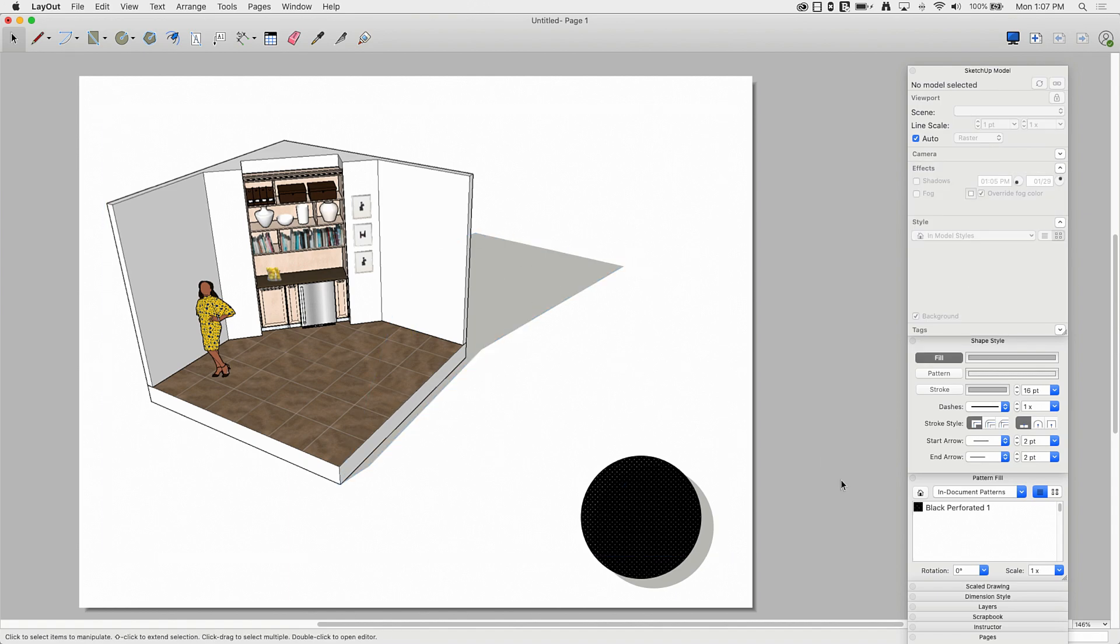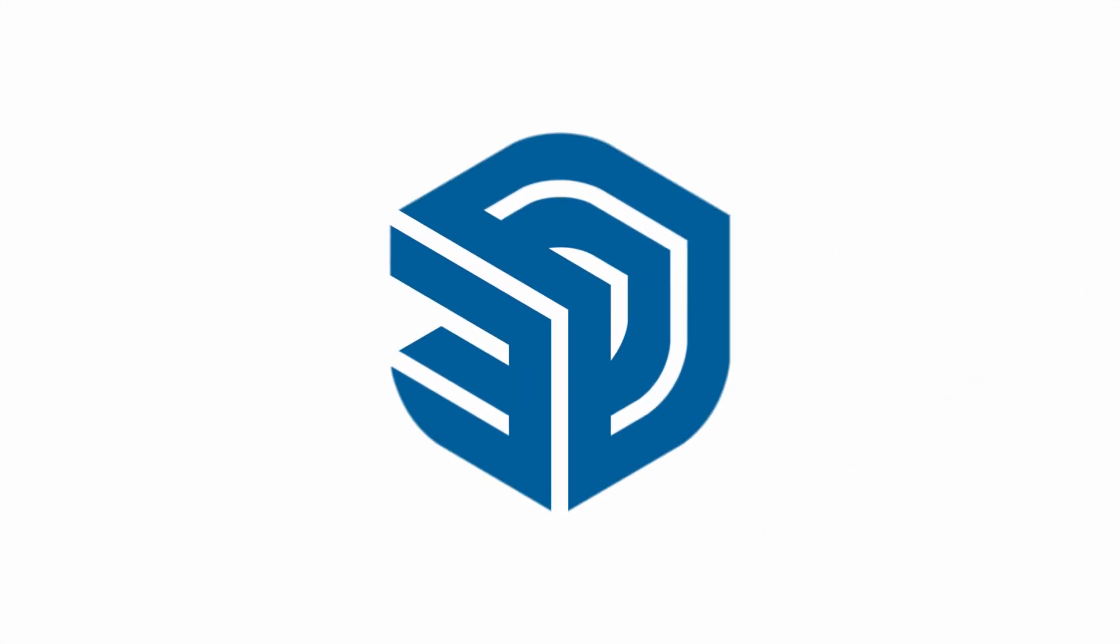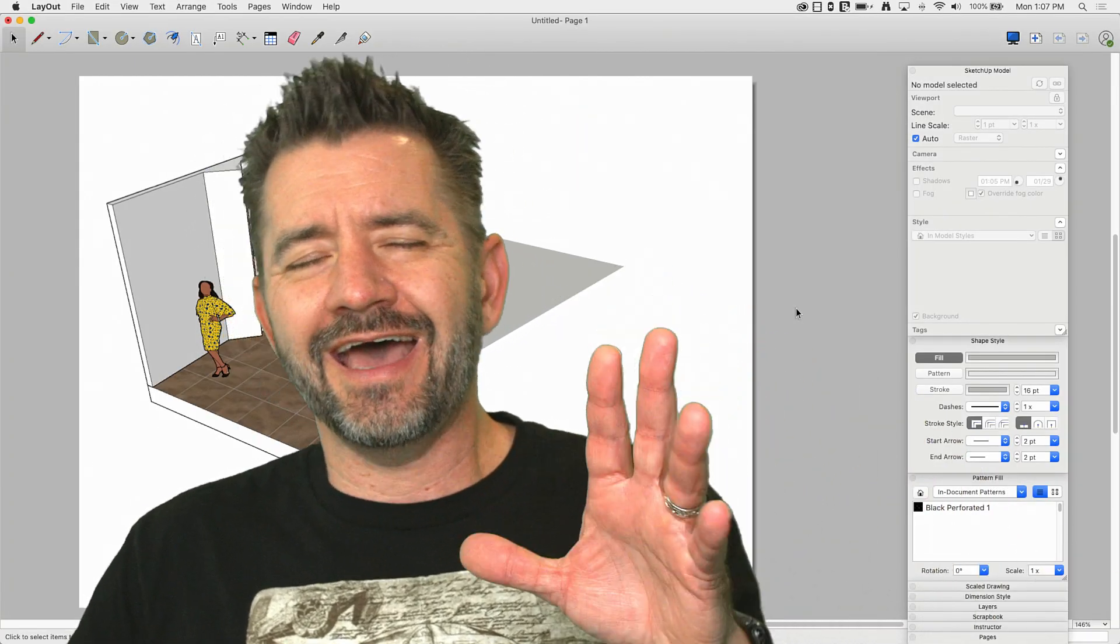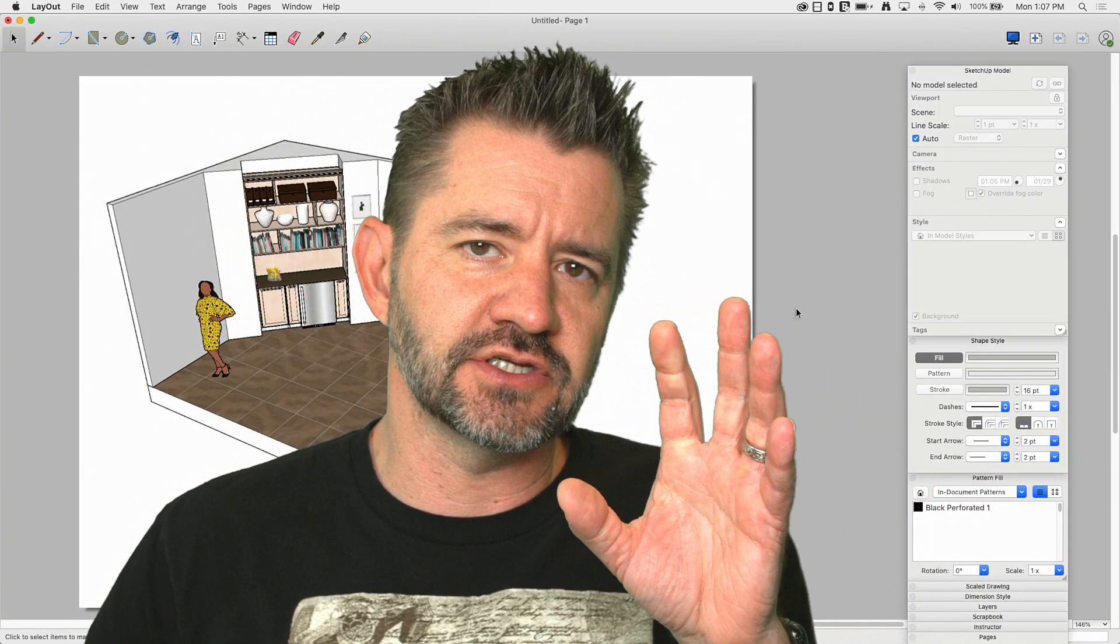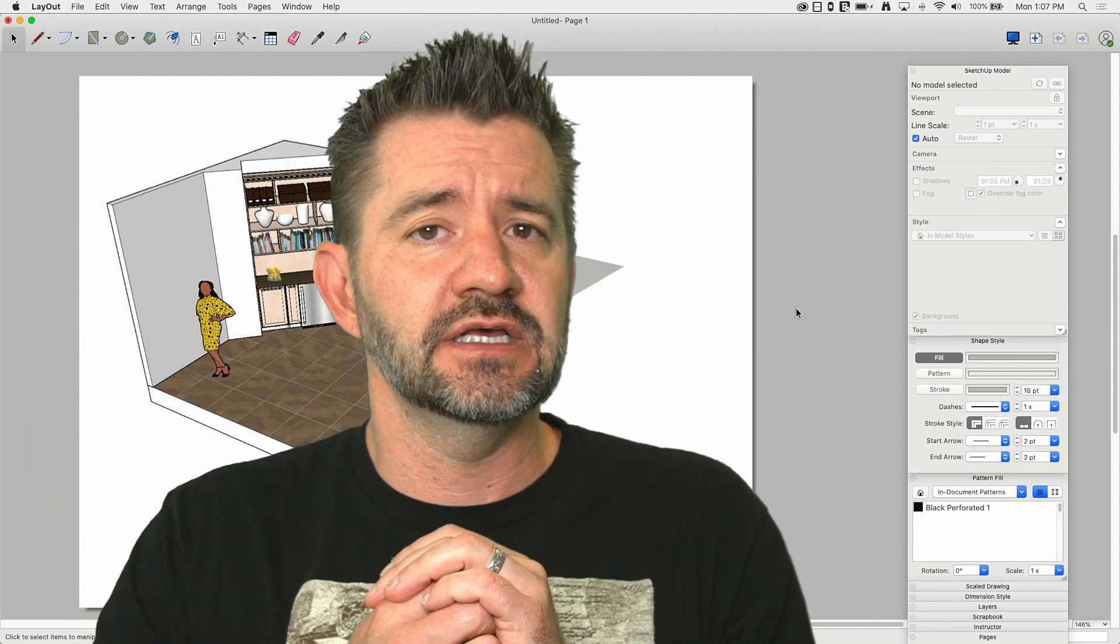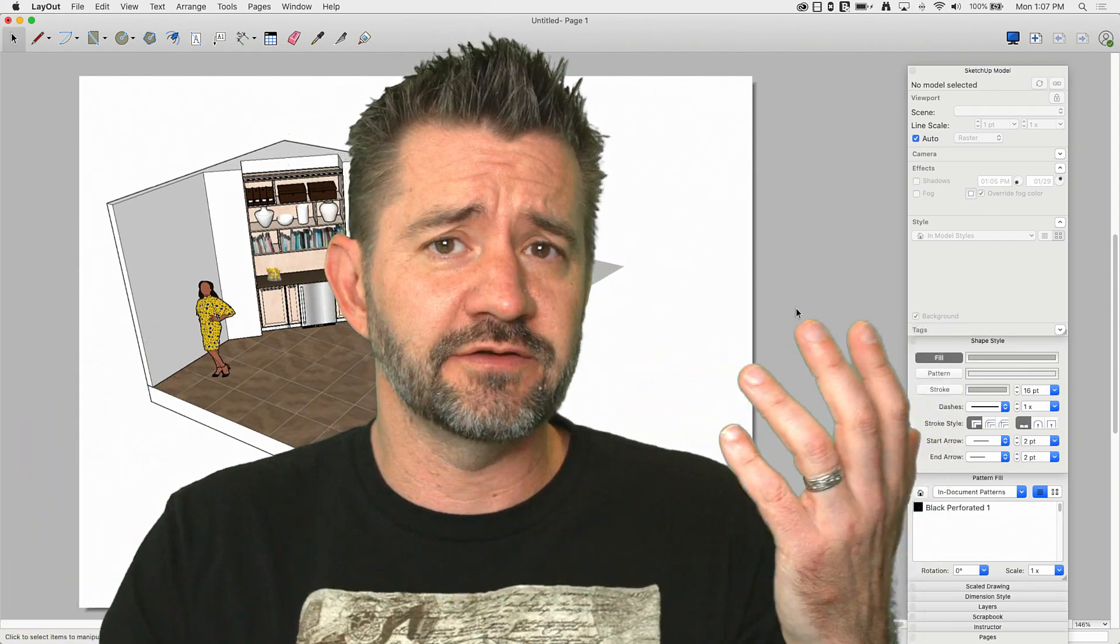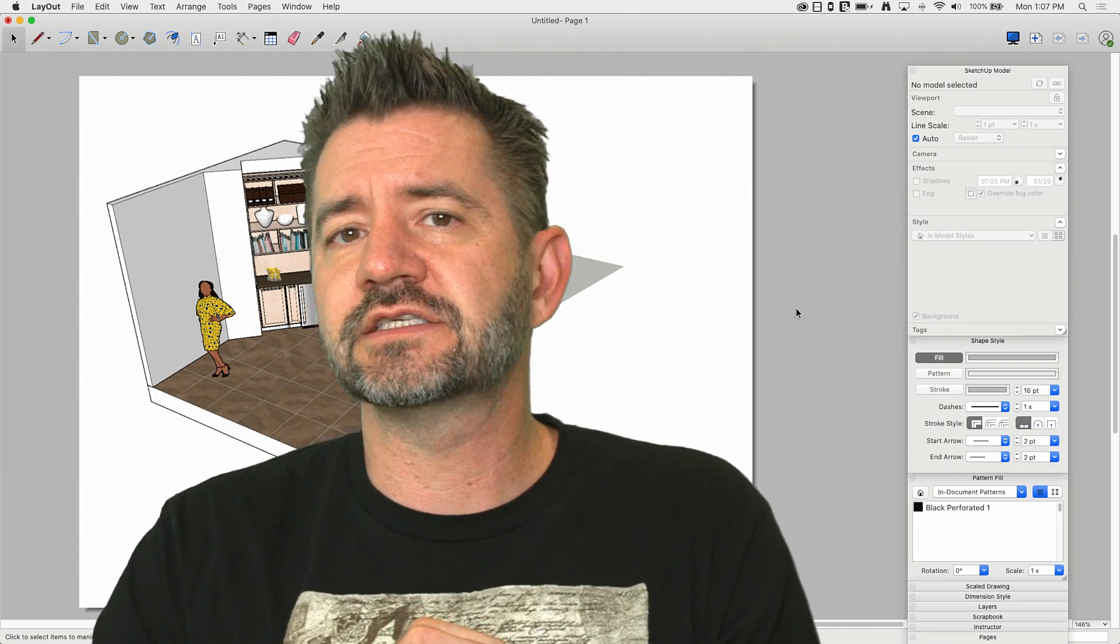So just a couple of quick options on how you can use just the line tool, the regular old line tool and some shape styles to create drop shadows inside of Layout. So if you haven't seen Camila Lopez's session, I'll link to it down in the description. At this point, when this comes out, this will have been a few weeks ago, but it was a great session.